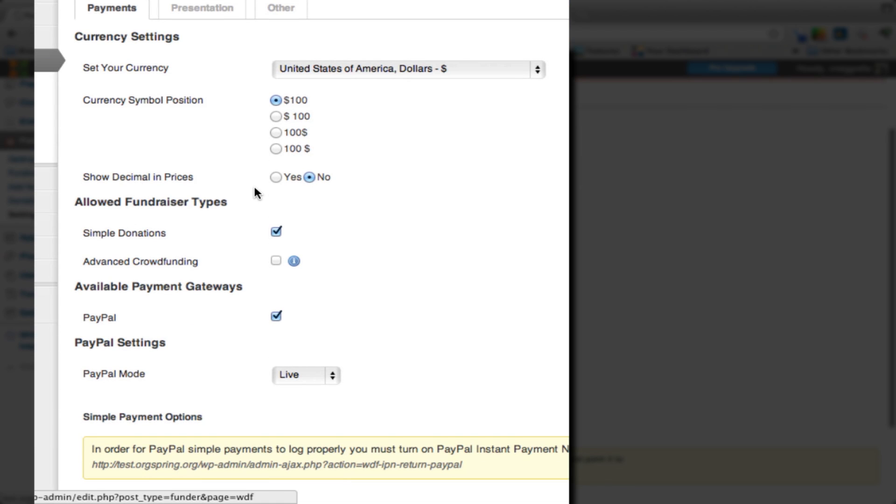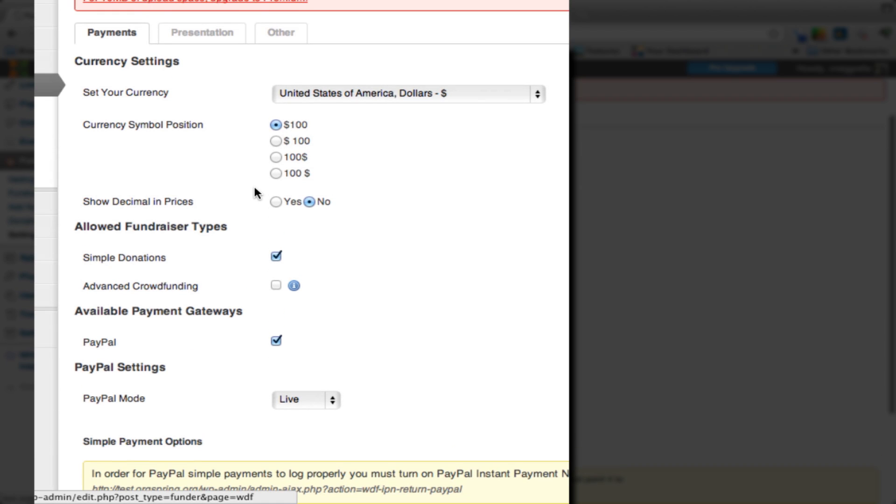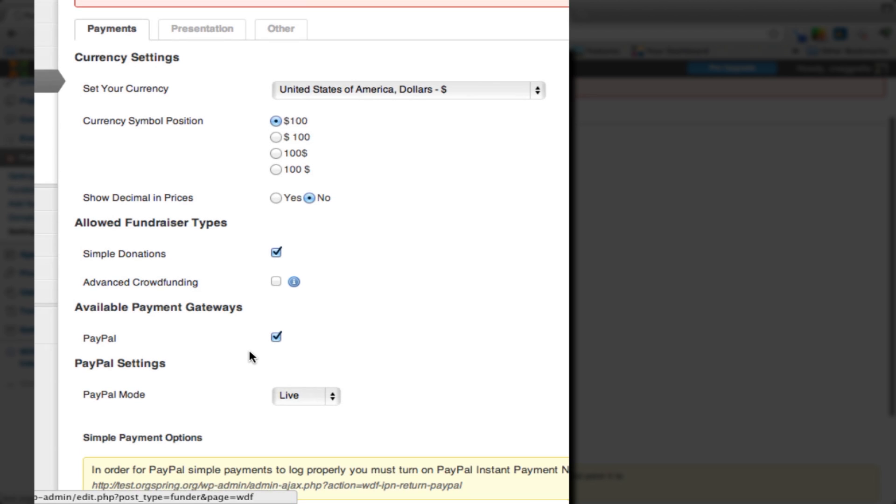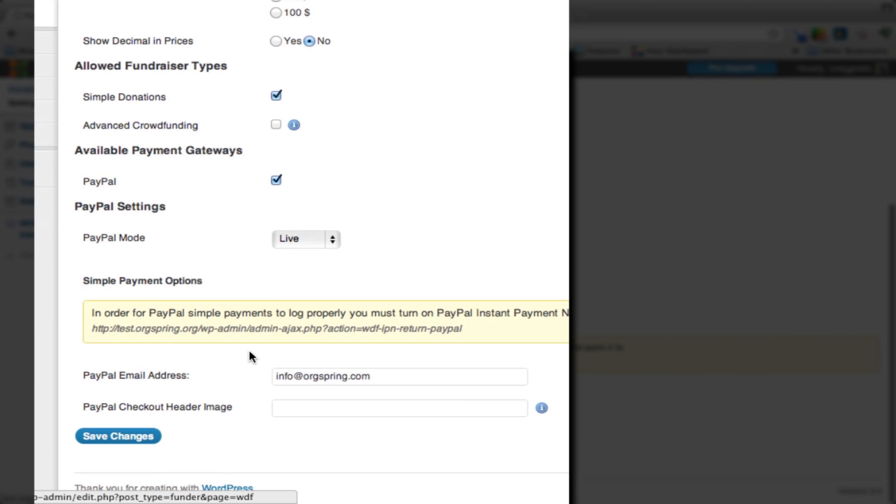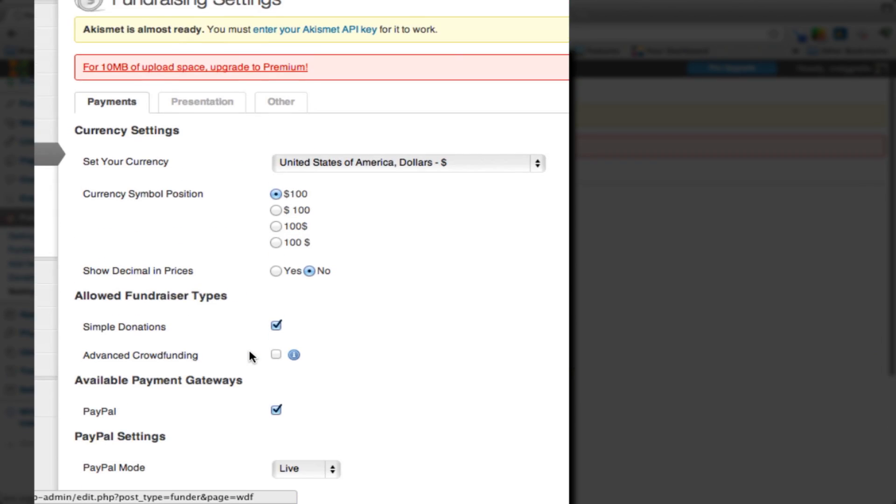This is where you set your settings for the way your payments are going to look, the types of donations you're going to take, and the gateway which you're going to use. Right now the gateway that fundraising uses is PayPal.